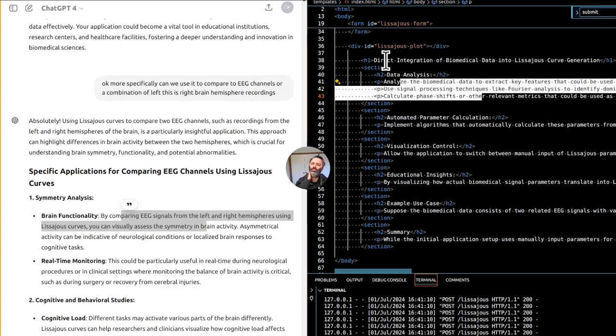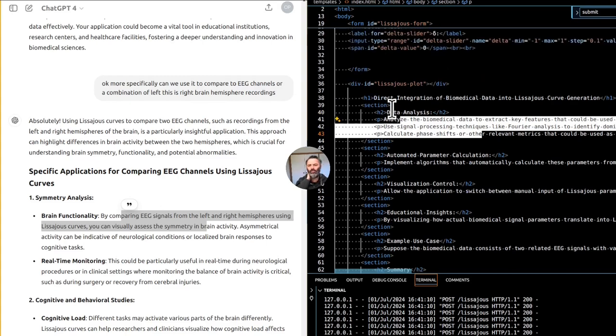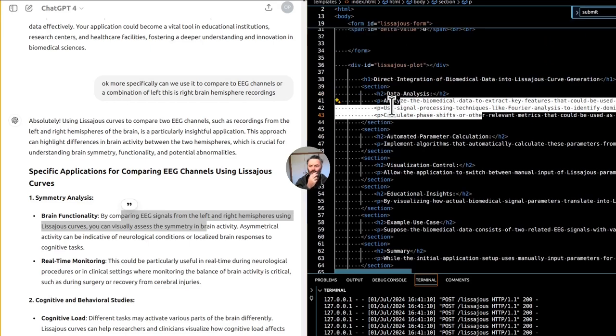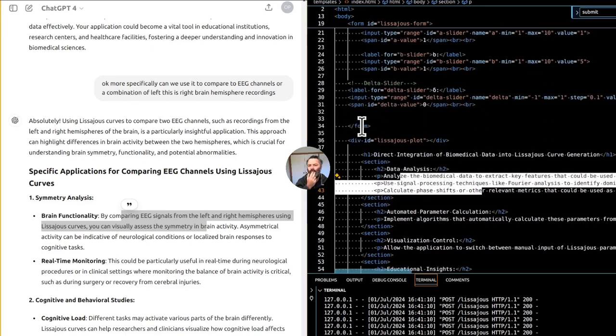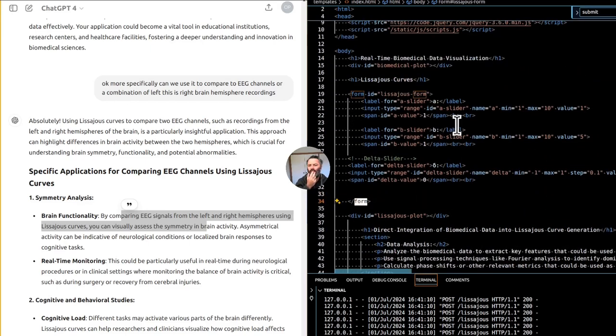Cognitive and behavioral studies. Cognitive load. Different tasks may activate various parts of the brain differently. Lissajous curves can help researchers and clinicians visualize how cognitive load affects each hemisphere. Behavioral response.